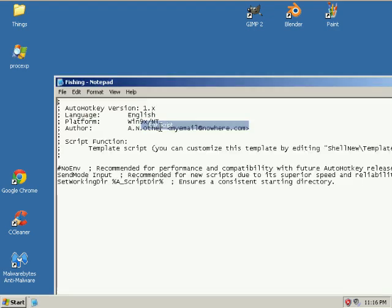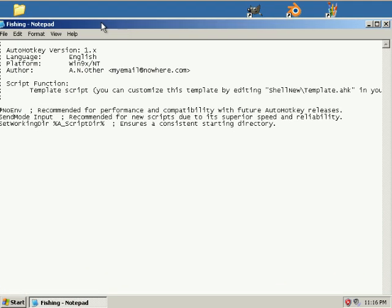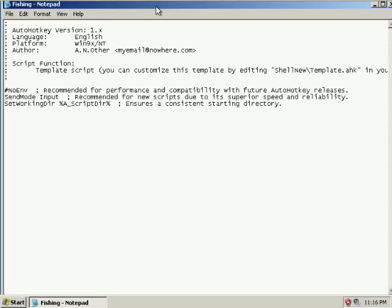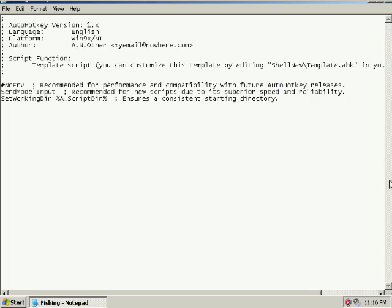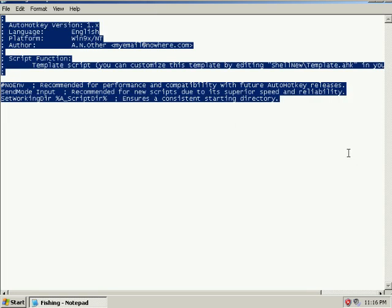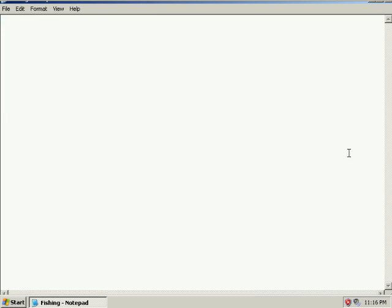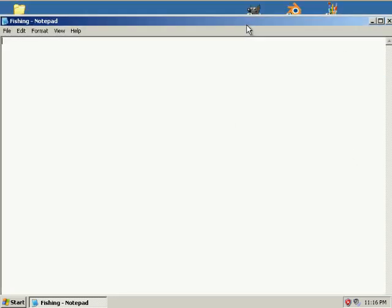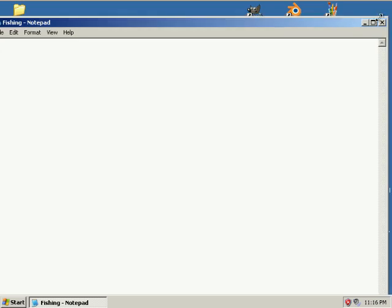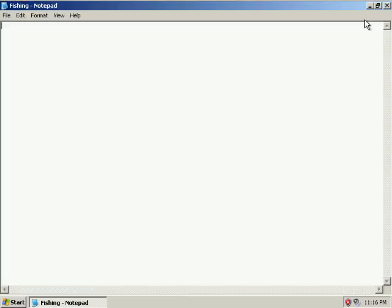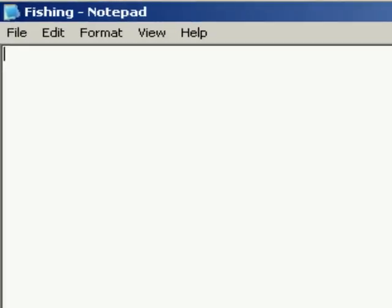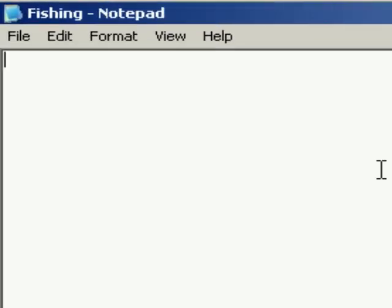So, edit the script. And you just erase this entirely. You don't need any of that. I don't know why it does that.